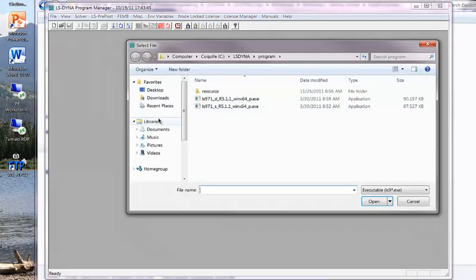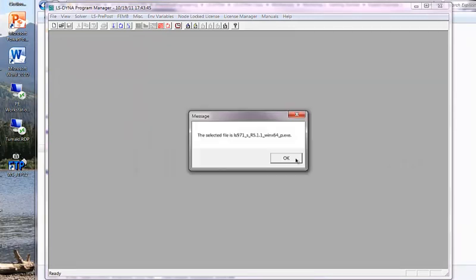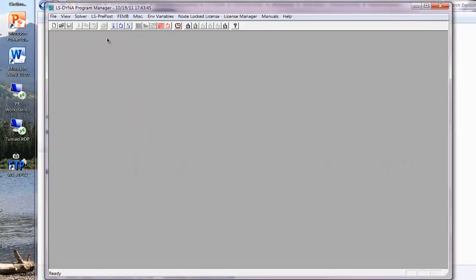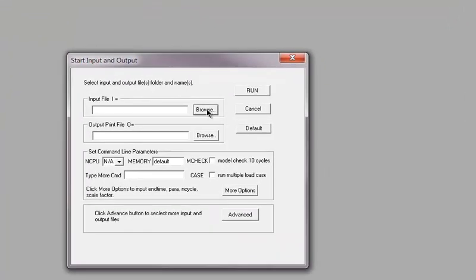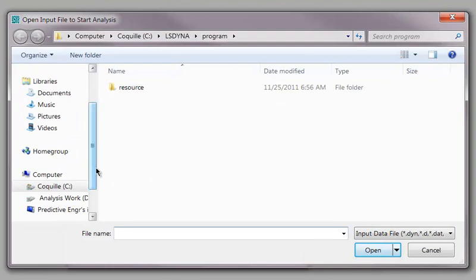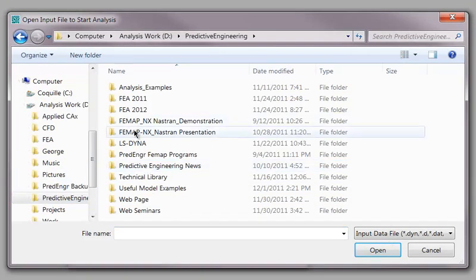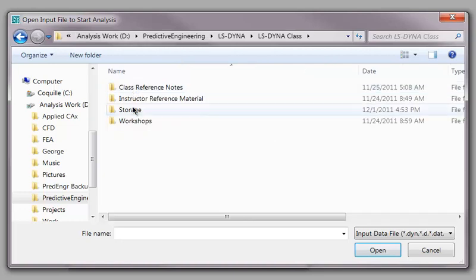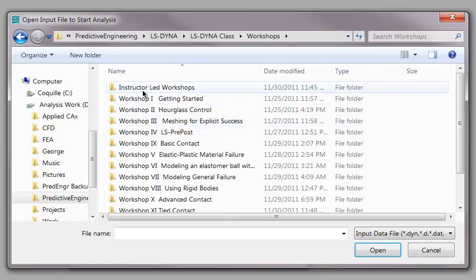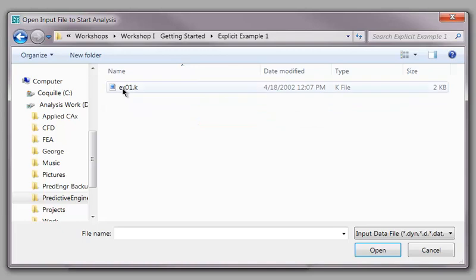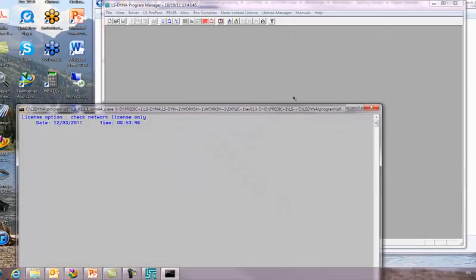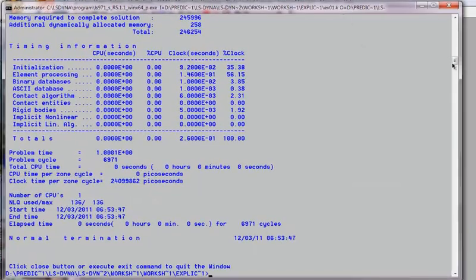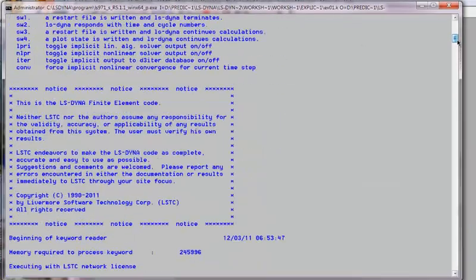Select LS Dyna Solver. I want to use a single precision, 64-bit. Now solve back to solver. Start. Browse. Let's go find that. Everybody's computer will be different. You see how I have things organized on my computer. LS Dyna class. Workshops. Getting started. Example. Boom. There's our file. I'll hit run.